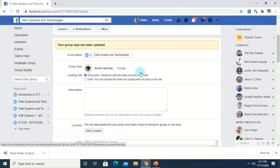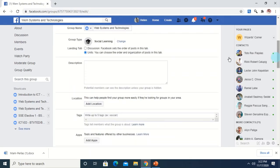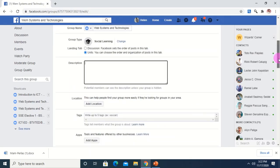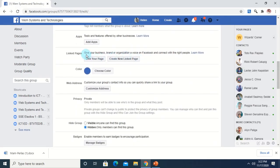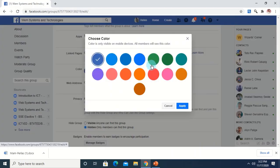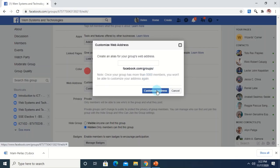For the landing tab — what part of the group interface appears first when the group is opened — I choose 'Units' so I can right away see the units when I open the classroom group. You can also specify a description here. If you have any pages and want to link this group to that page, you can always do that. You can also choose a color if you like to change it, and you can customize the web address for this Facebook group.